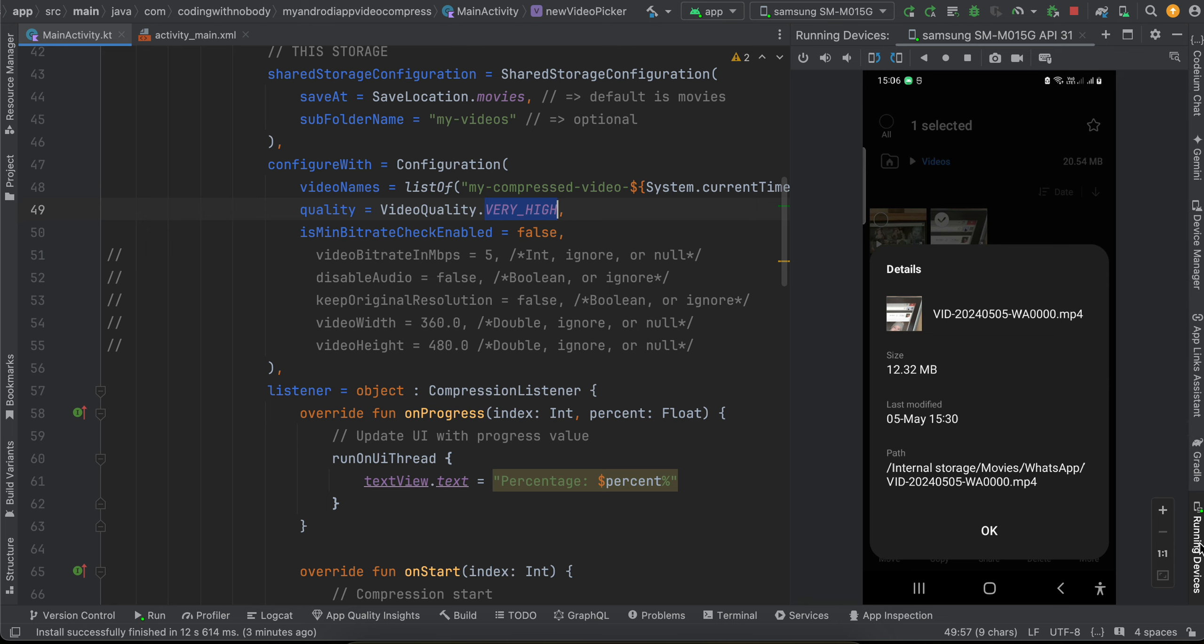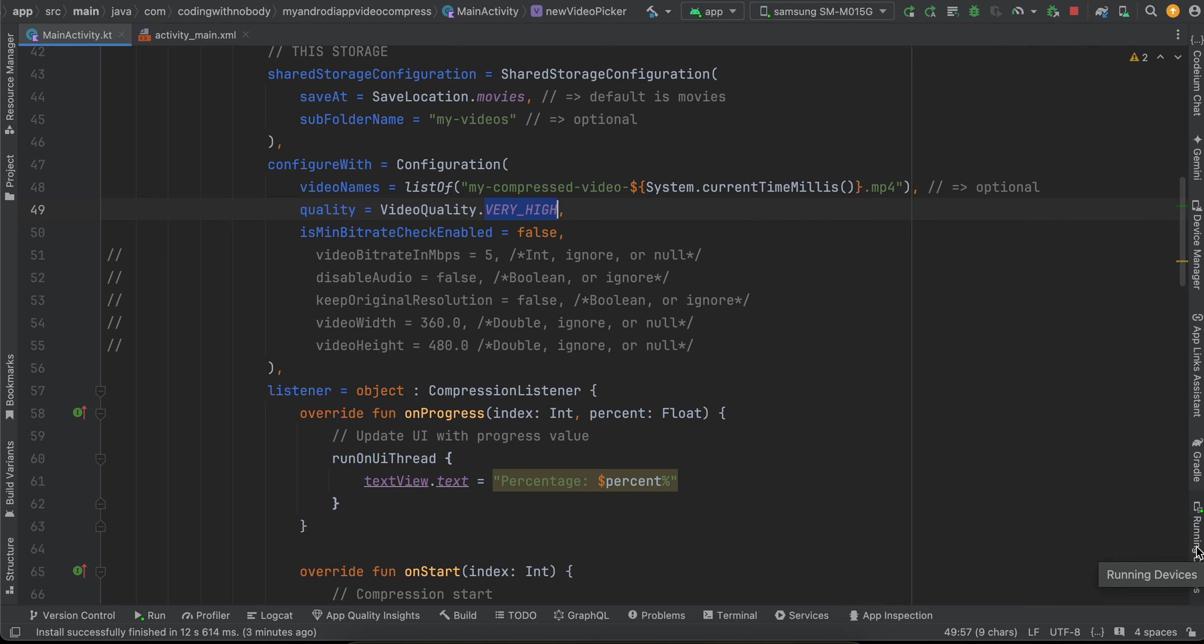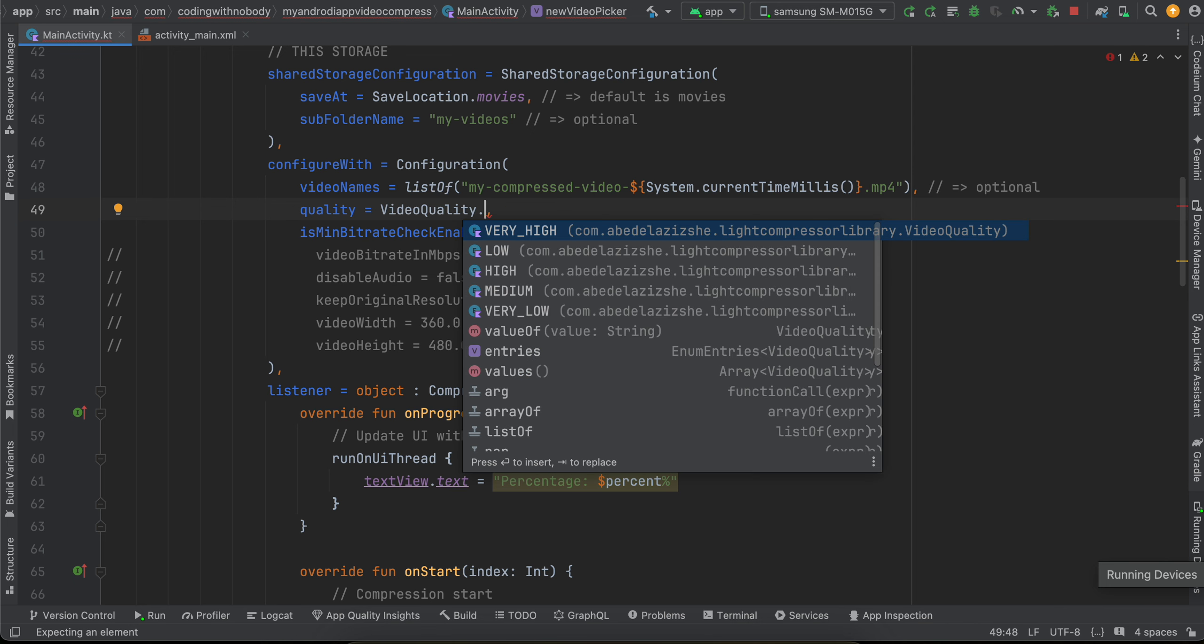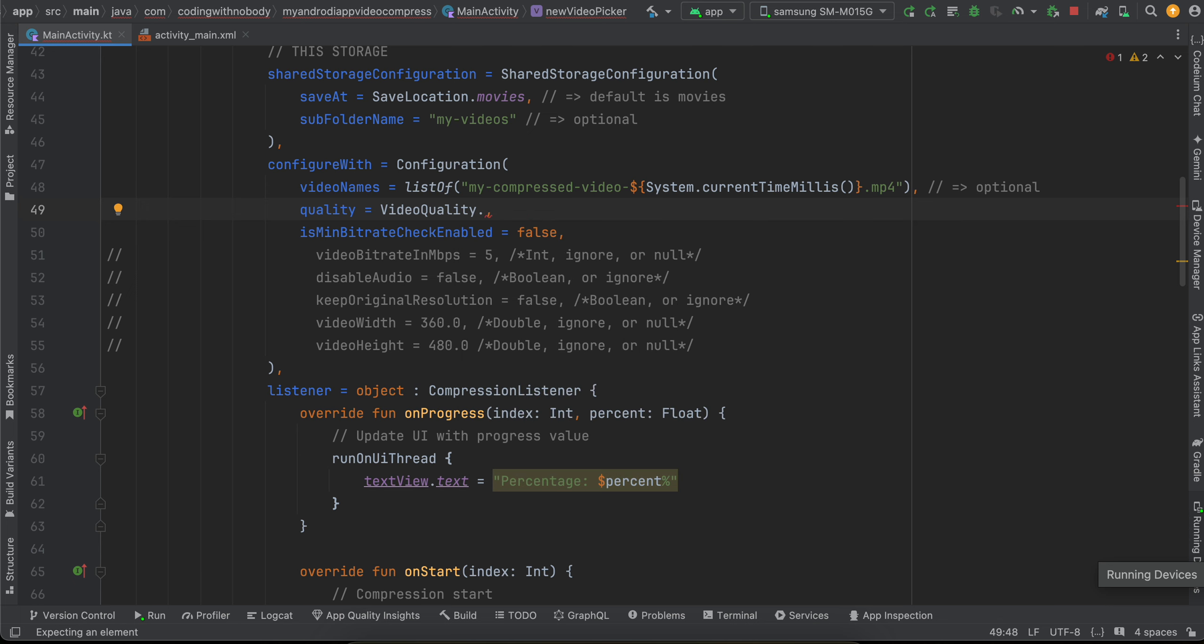So the compressed video can be compressed even further, but I have kept the video quality as very high, that's why it has only compressed till 8 MB. The other video qualities are like I think low, medium, high - those give extremely poor video quality. That's why I have kept it as high.